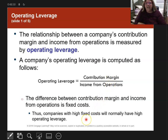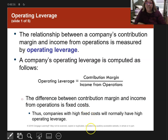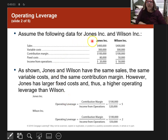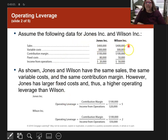The difference between your contribution margin and income from operations is your fixed costs. So when you have high fixed costs, you're going to have a high operating leverage. Here's an example with two different companies: Jones and Wilson.